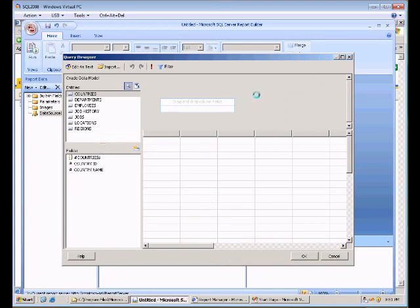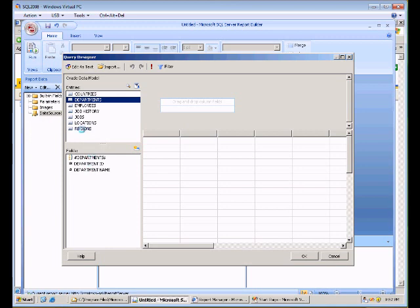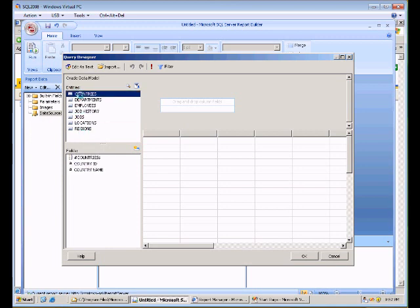So just to give you a little bit of a walkthrough and orientation to this screen, what we have here are the different tables that are in the Oracle database, or at least in this particular part of the Oracle database. And down below, we have the fields that are within each one of those tables. So if we look, we can click on a different table, get a different set of fields below.